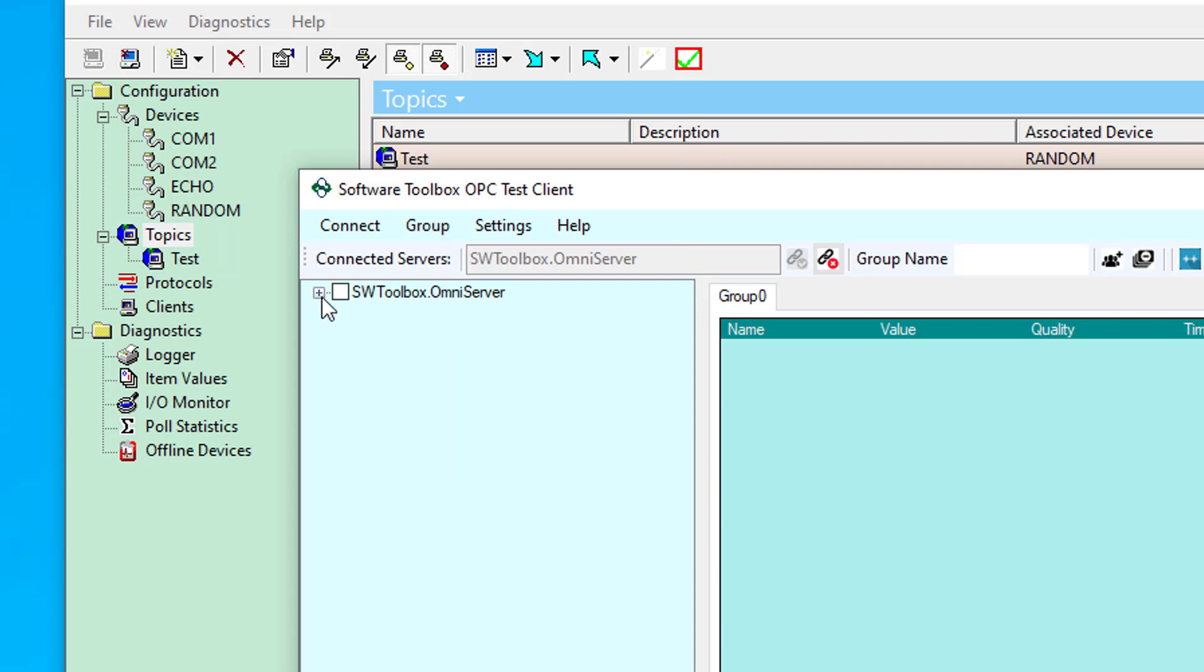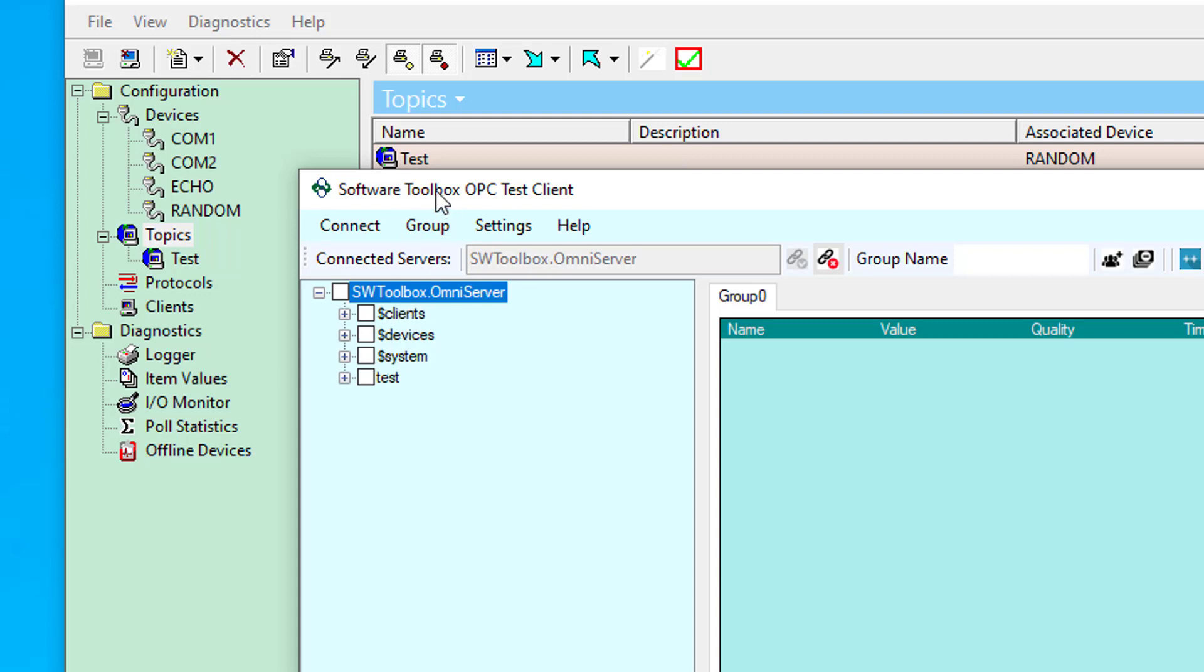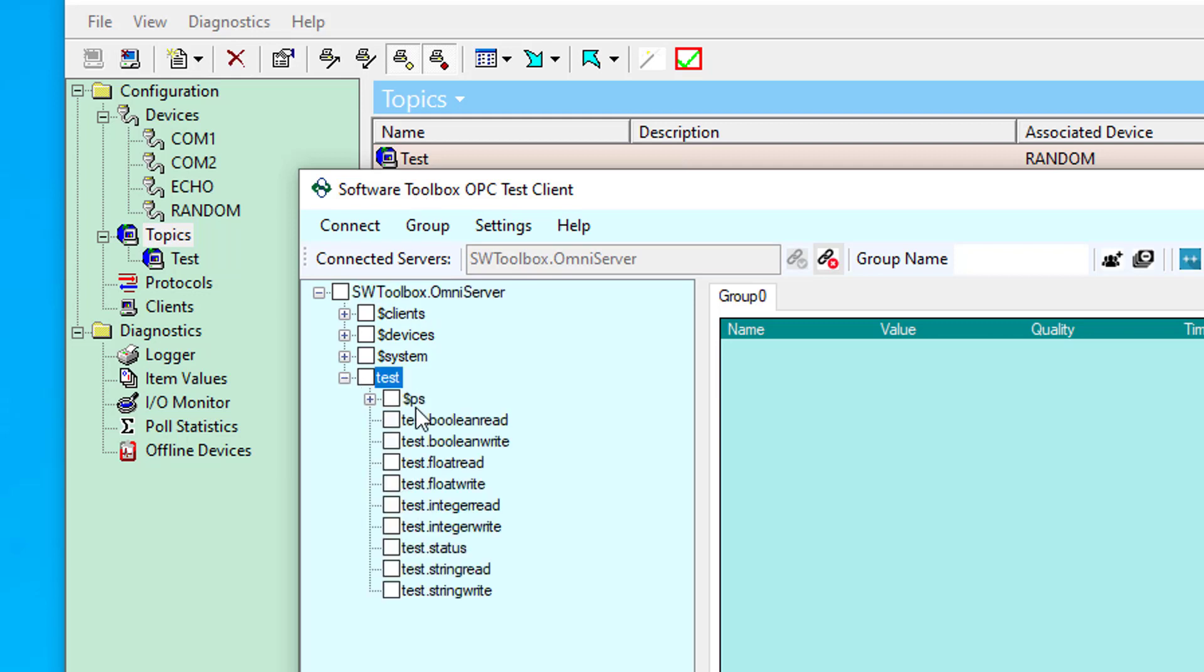So now that I'm connected to OmniServer, I'm going to expand the connection. You'll see I have my subgroups for client device and system tags available in OmniServer. But there's also my test topic. If I expand my topic, you'll see all of those items are available.